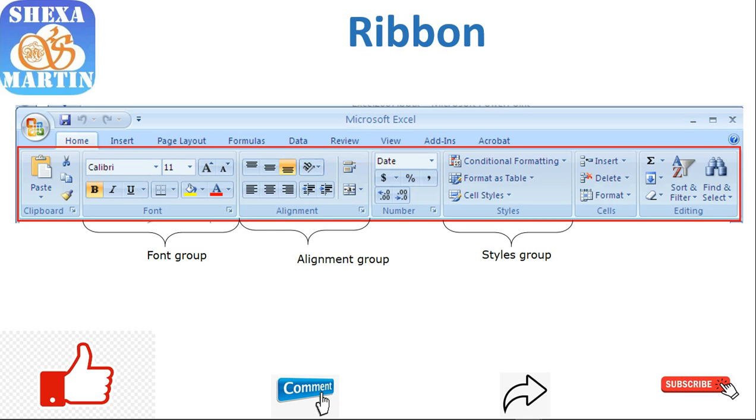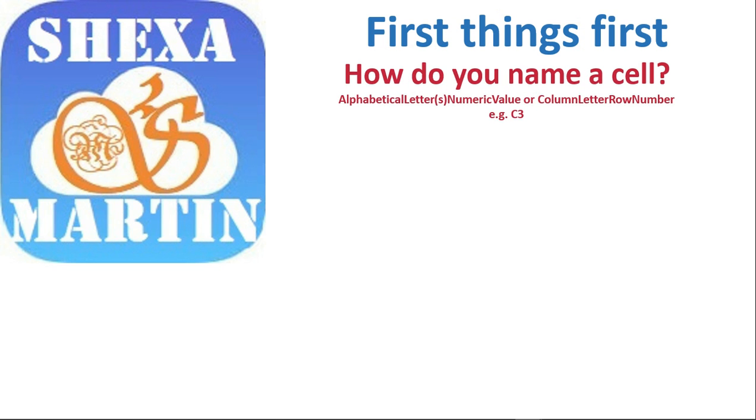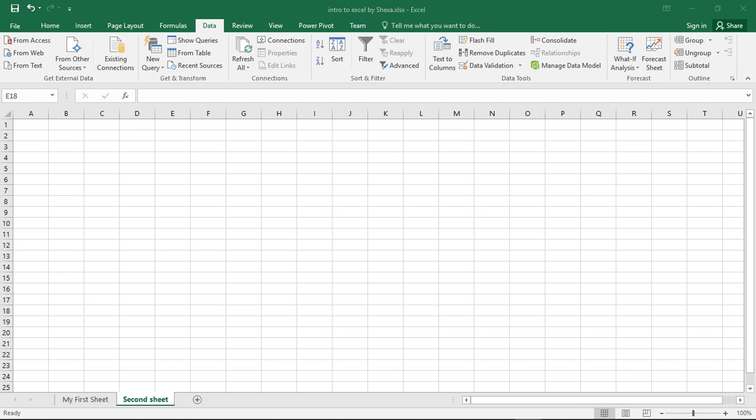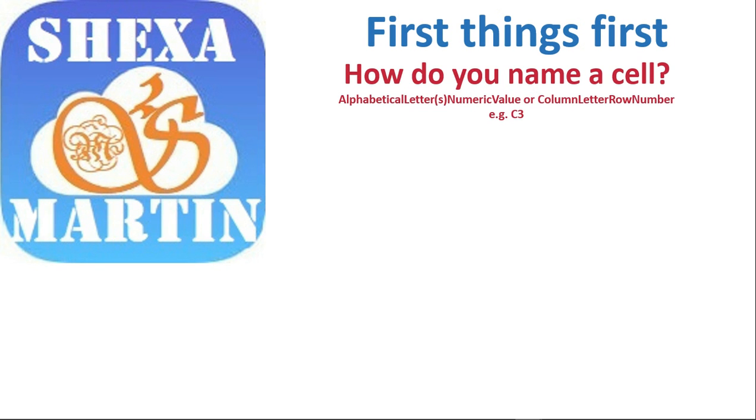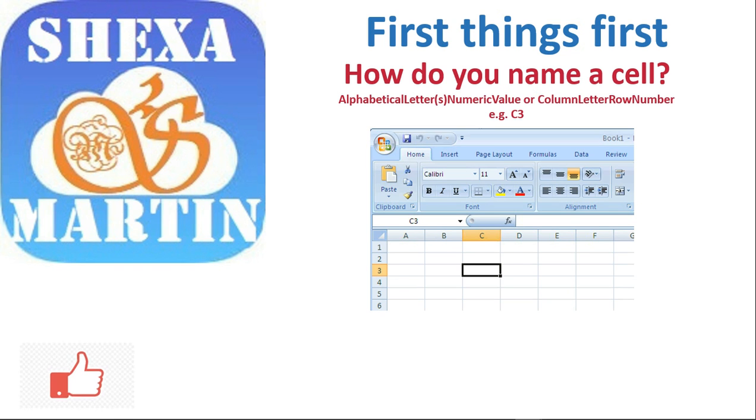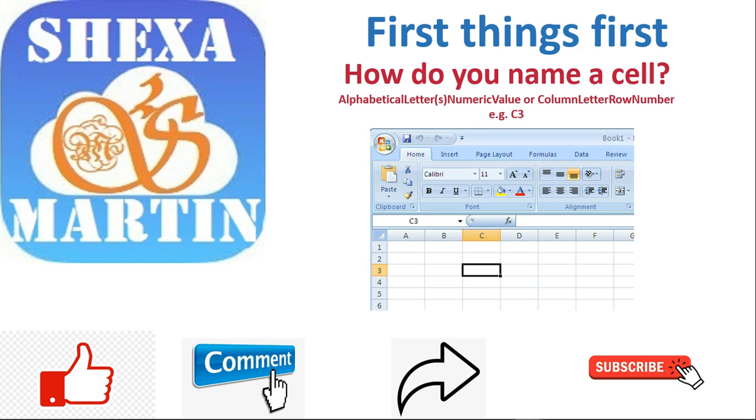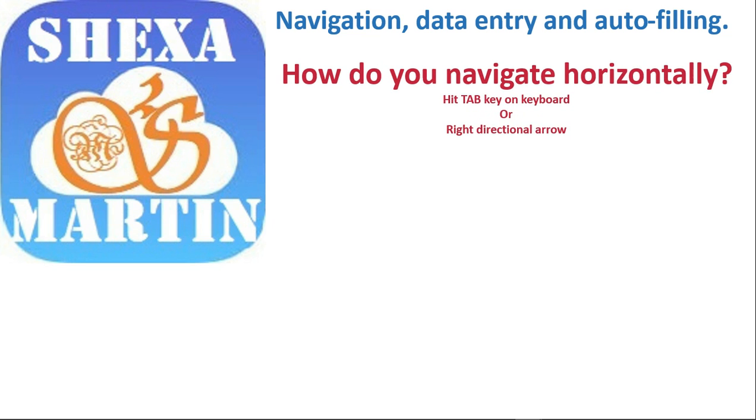Let's now look at how each cell is named. For instance, we have C3. We start with an alphabetical letter or a series of alphabetical letters, then followed by a numerical value - C3, that's how we name cells. So if I say click cell D4, what will you do? We will say D and then 4, where they meet that's D4. In the name box it appears there. So that's it for naming Excel cells.